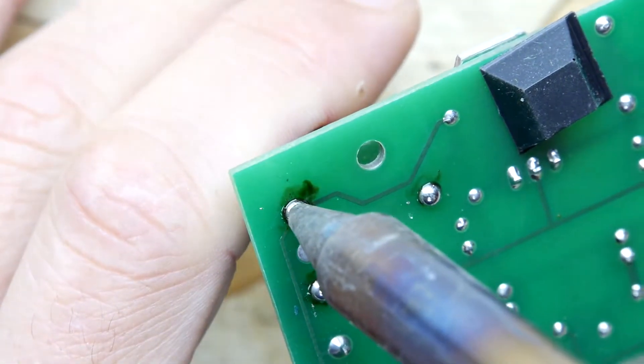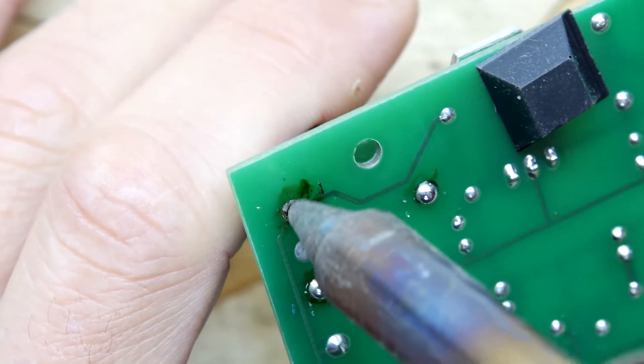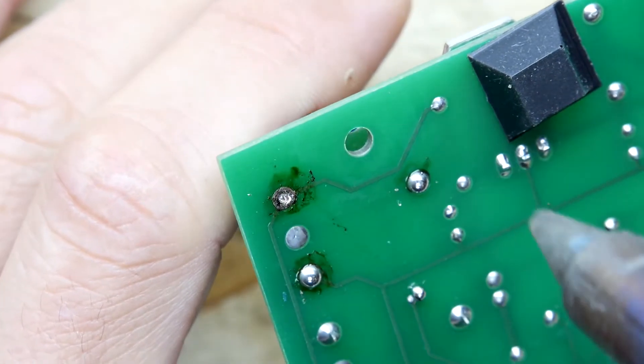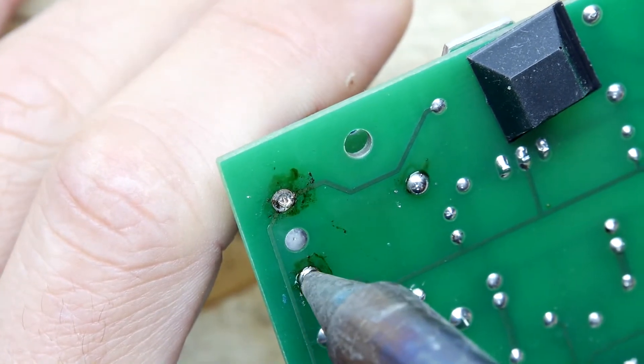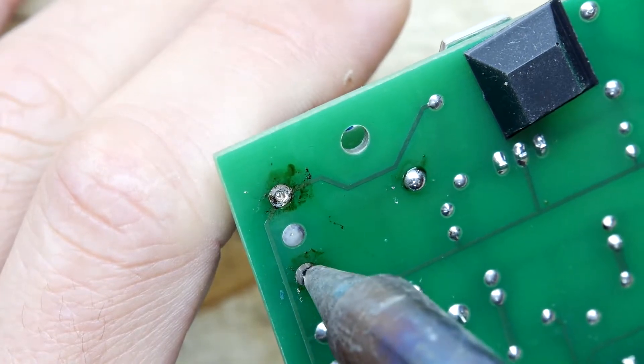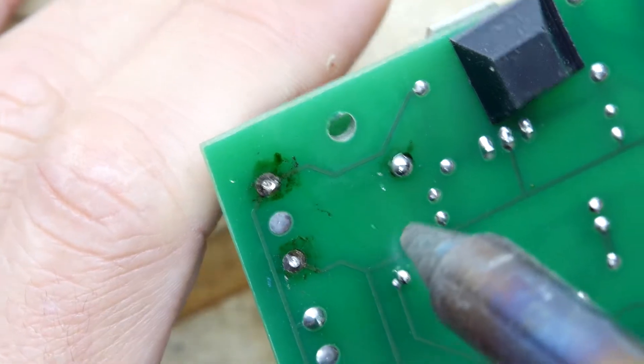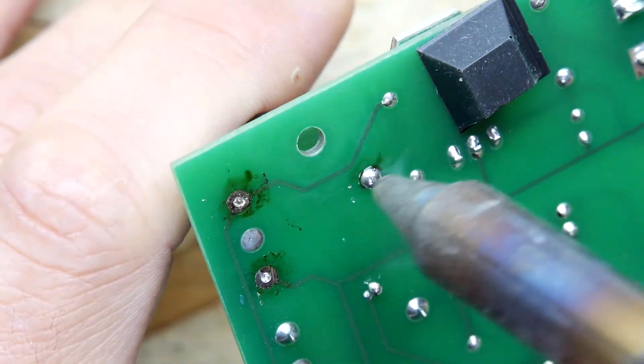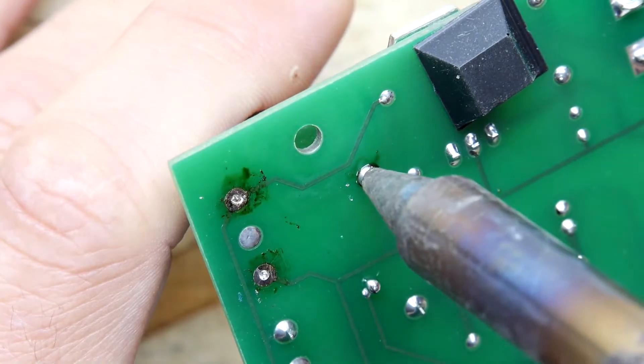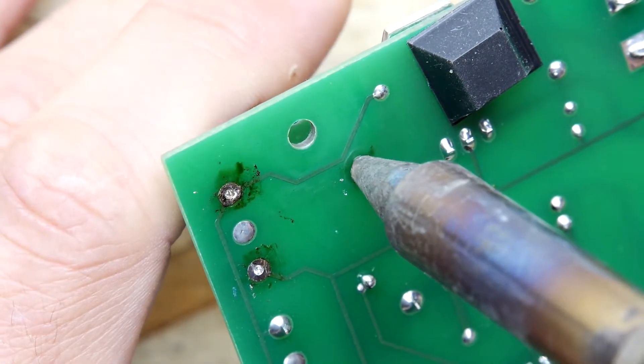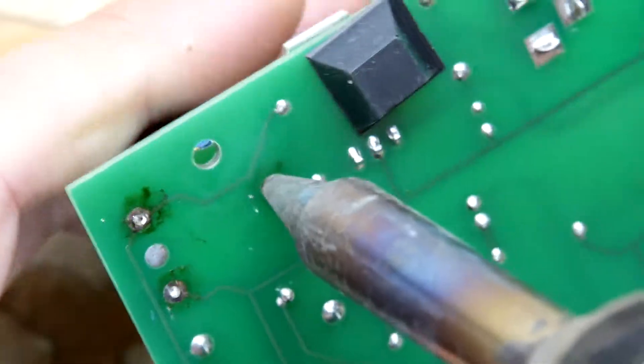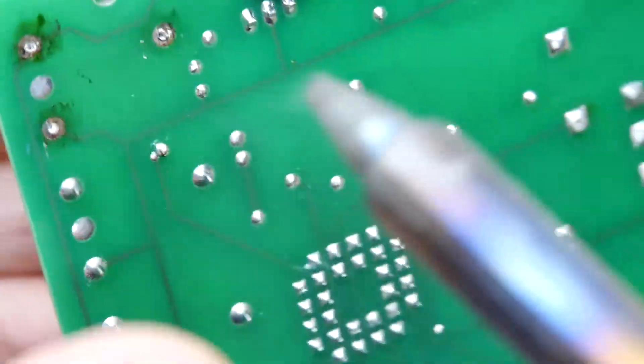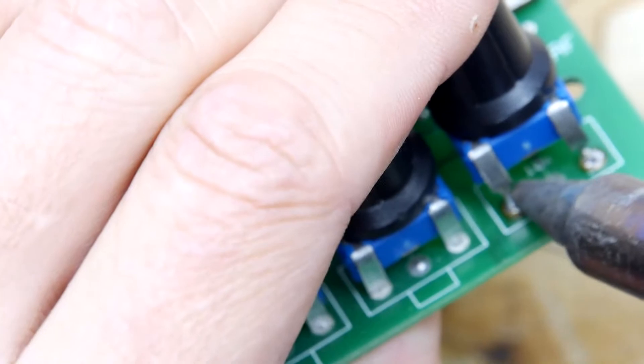I just wait for the solder to melt first because if you start sucking too soon it cools it down. Nice and warm, bang. I'm just going to clean a bit on the top here too.